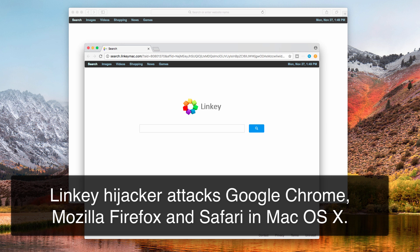The problem is that you will see this Linky hijacker whenever you start either of these browsers. The home page will begin from search.linkymac.com, and that's the problem because, for example, you're used to surfing the web through Google search engine and now you see this Linky Mac which will redirect your search queries through random third-party websites.